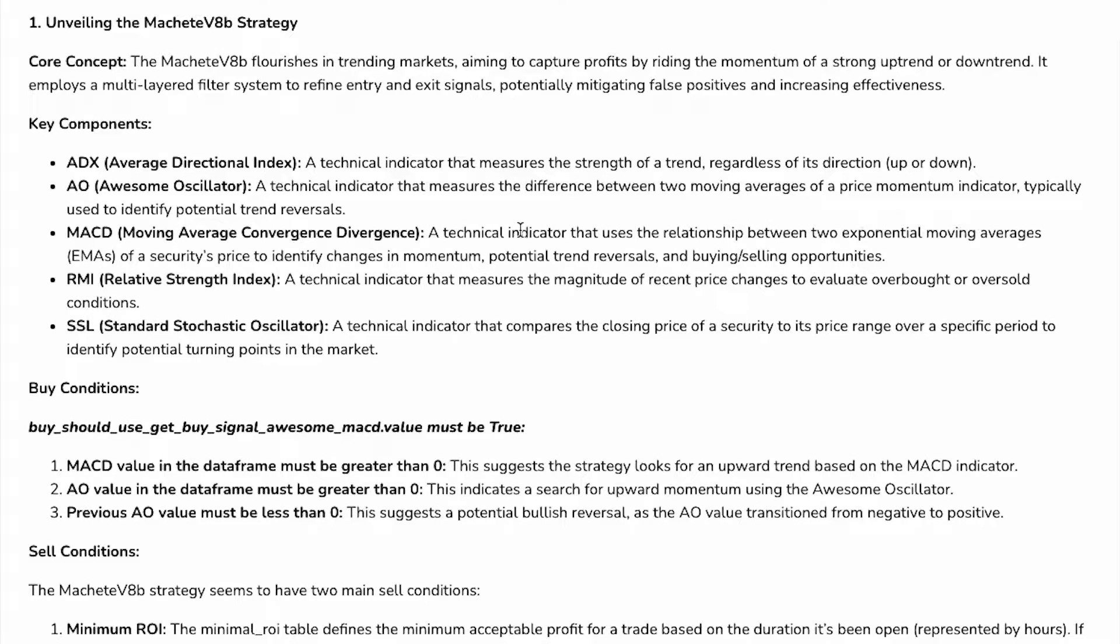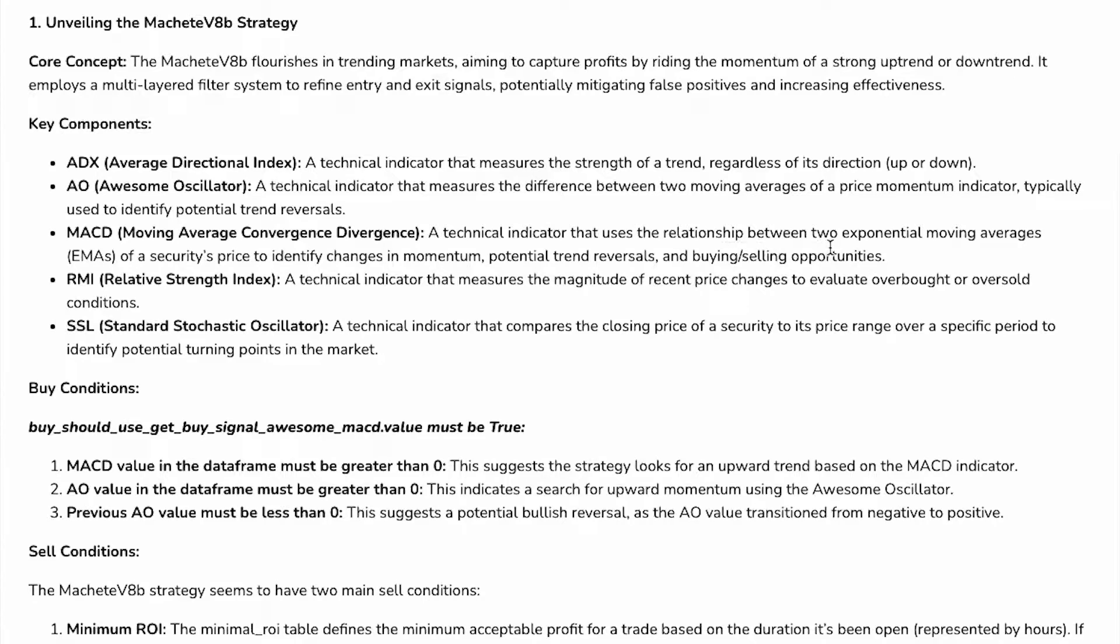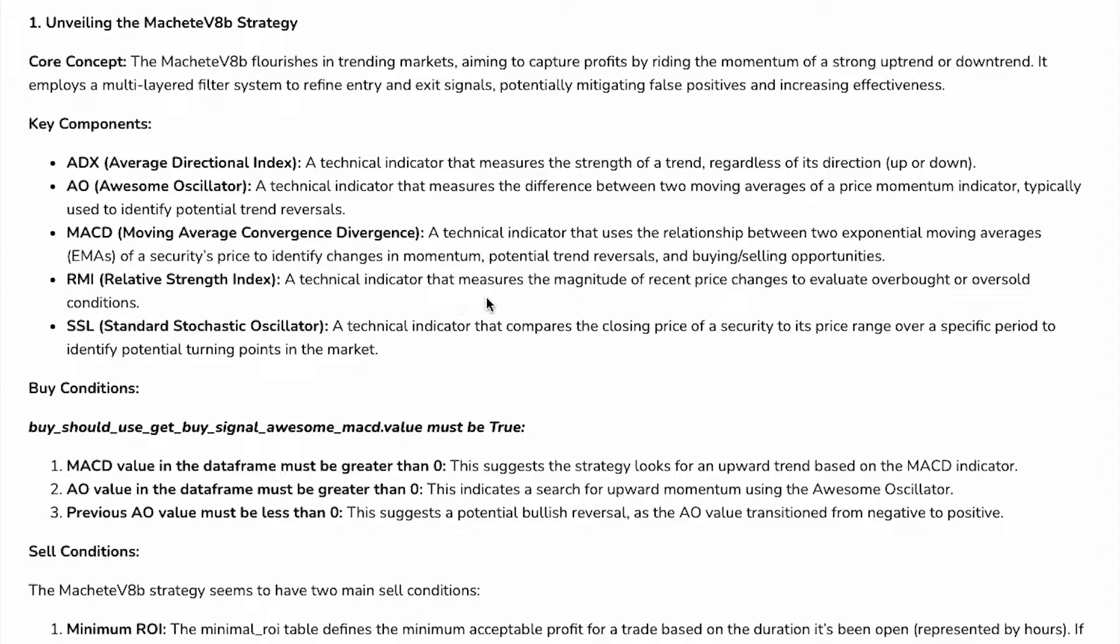Then it uses MACD, a very famous and popular indicator, Moving Average Convergence Divergence. This is an indicator that uses the relationship between two exponential moving averages of a security's price to identify changes in momentum, potential trend reversals, and buying/selling opportunities. Then it uses RMI, Relative Strength Index, a technical indicator that measures the magnitude of recent price changes to evaluate overbought or oversold conditions.